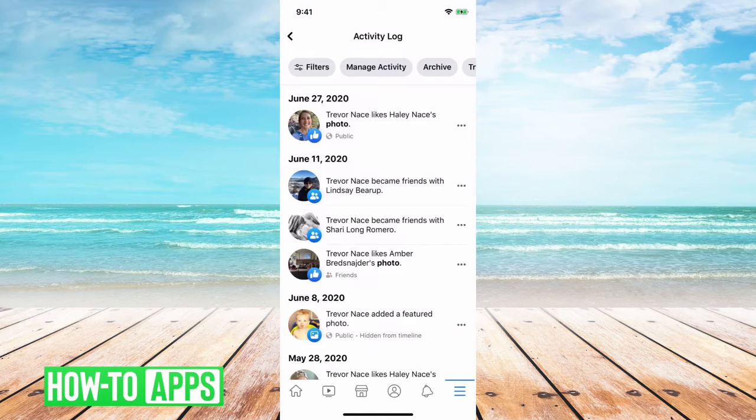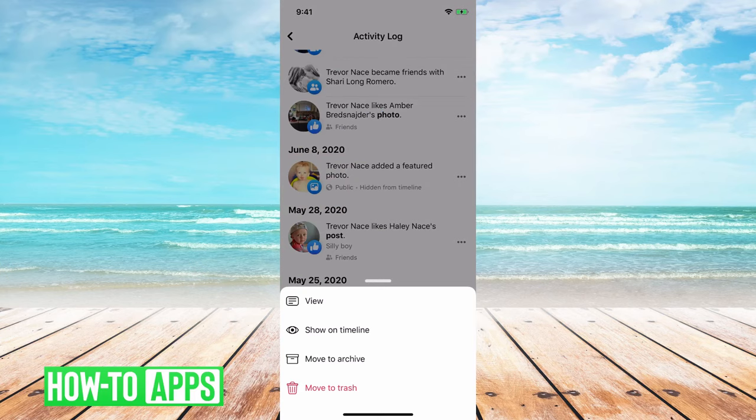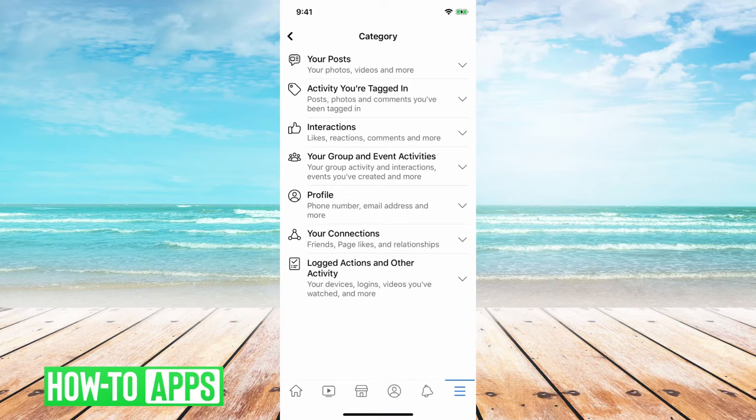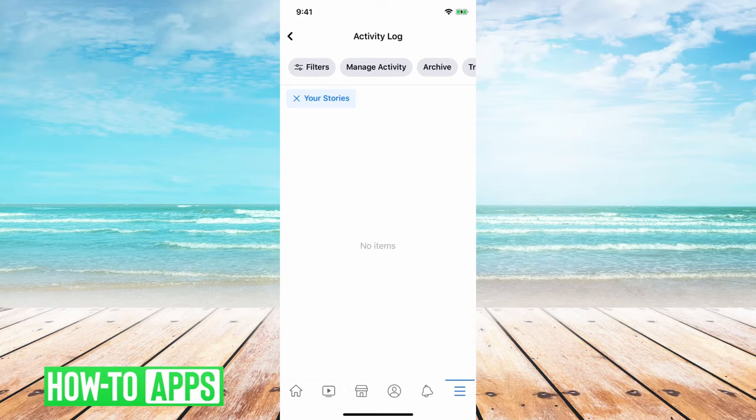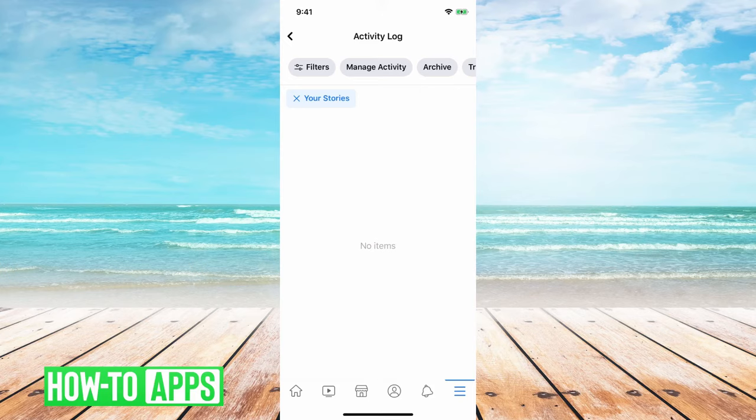So basically the activity log is a great way to remove a bunch of activity at once. So you just go into filters again, your posts, and then stories. And then you can delete all your stories at once so that if somebody else was watching them, they won't be able to watch them anymore or if you want to redo a story.